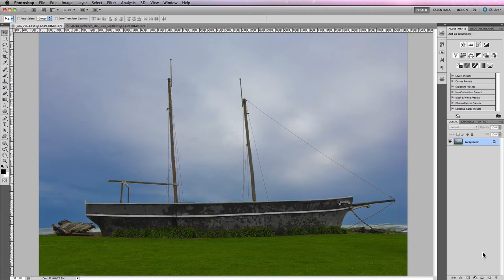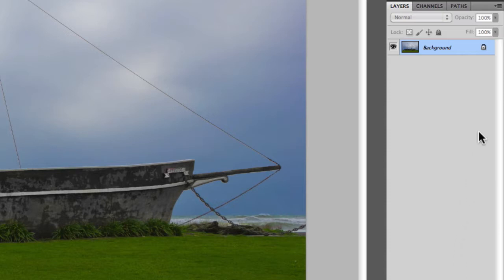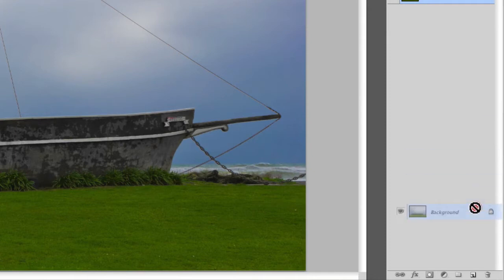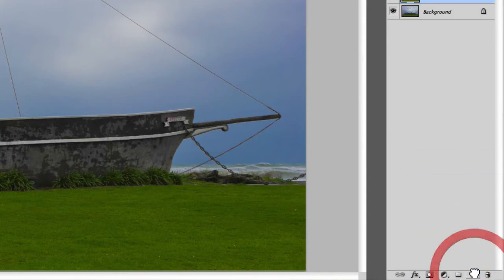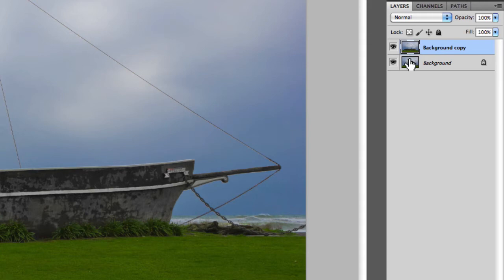The first layer type you'll notice is image layers. If we look at this particular image, you have a background layer. If I duplicate that background layer by dragging it onto the new layer icon, you'll see I now have two background layers that are identical.